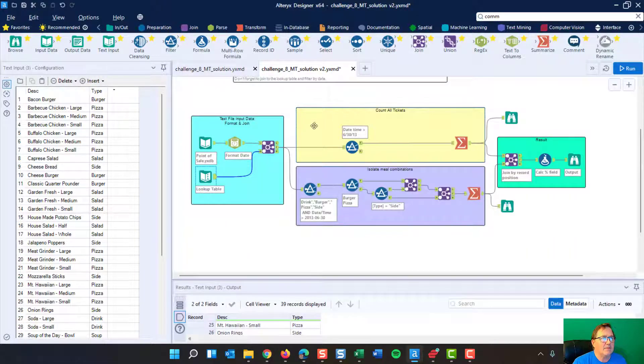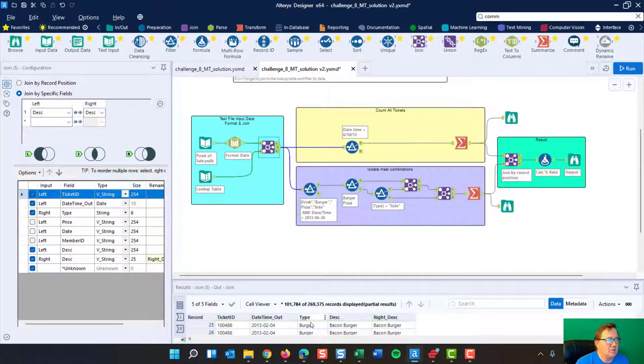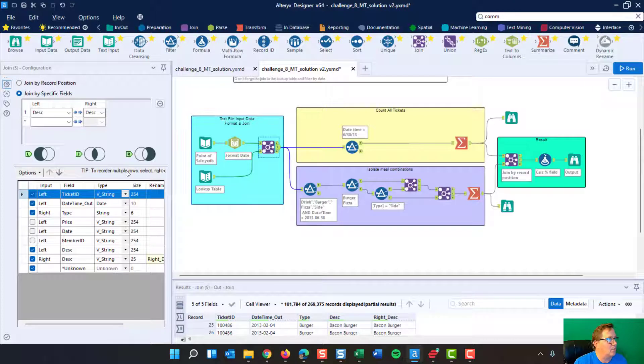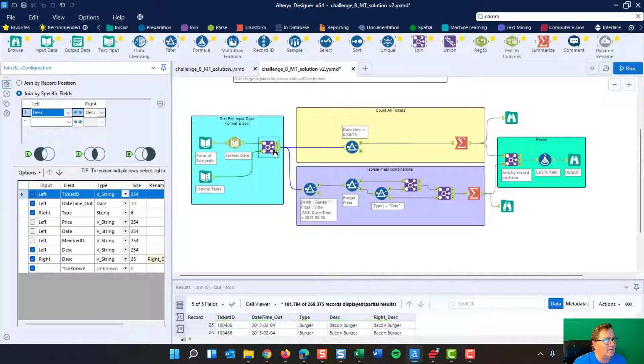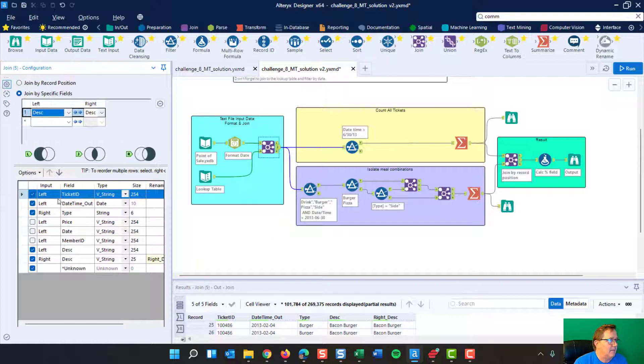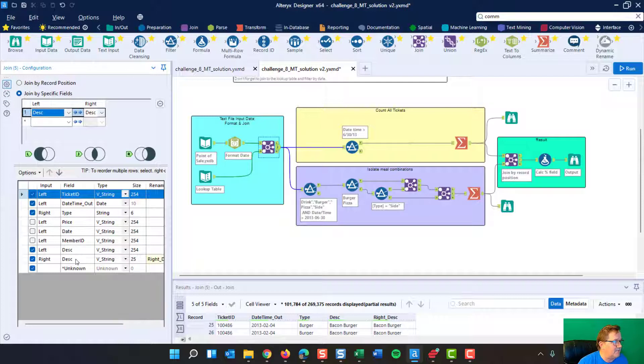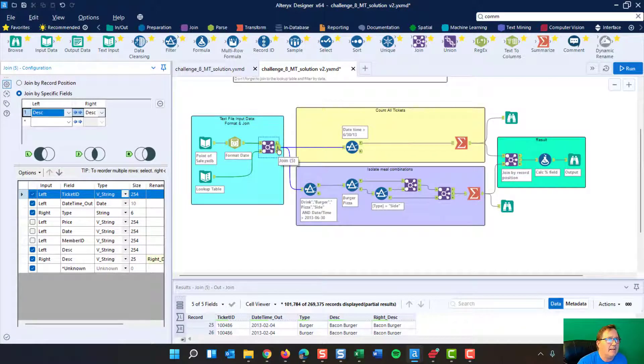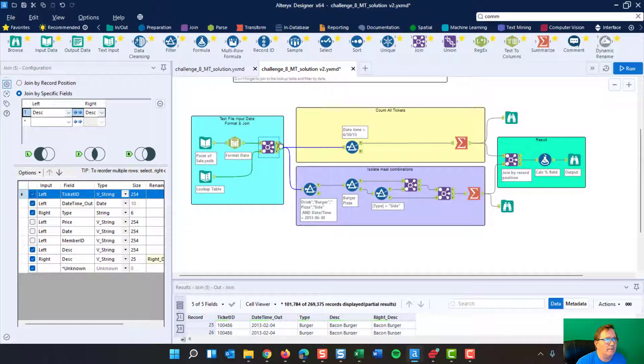And this one we're joining these two together. What we're doing is we're saying we're going to take and we're going to join the description with a description. And I'm leaving off and notice there's a left and a right, just like you have in SQL. You've got a left and a right join and you've got the left ticket ID, the left date, right. And then you've got these, the left price, date, member, left description, right description. I'm joining on description. And what I get here is everything that joined, right?